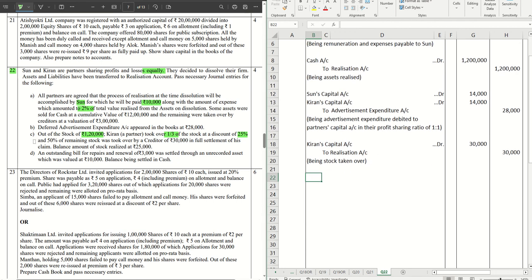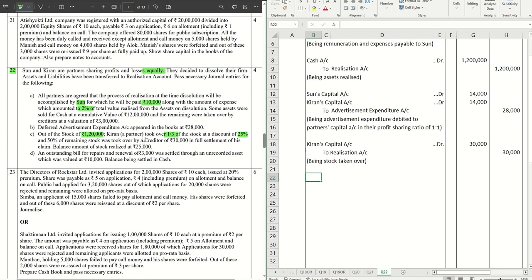Then the second portion: 50% of the remaining stock. 50% of the remaining, 40,000 gone from here, remaining is 80,000. Out of 80,000, 50% that means 40,000 was took over by a creditor of 30,000 in full settlement. Again, similar entry to this one: the creditor and the stock both are already part of realization account, they will set off against each other. We don't require any journal for that.